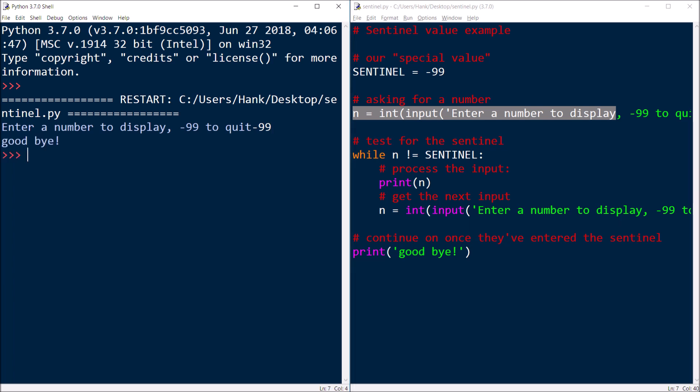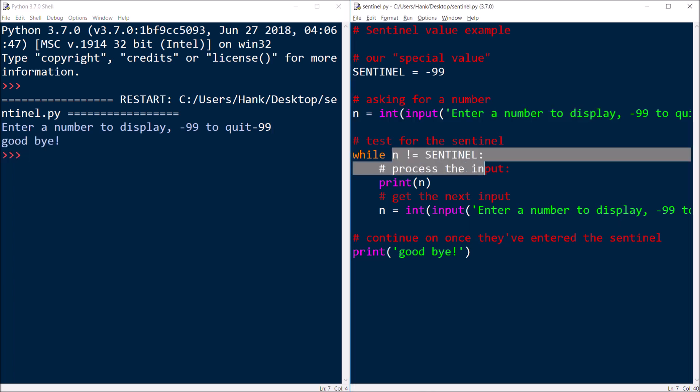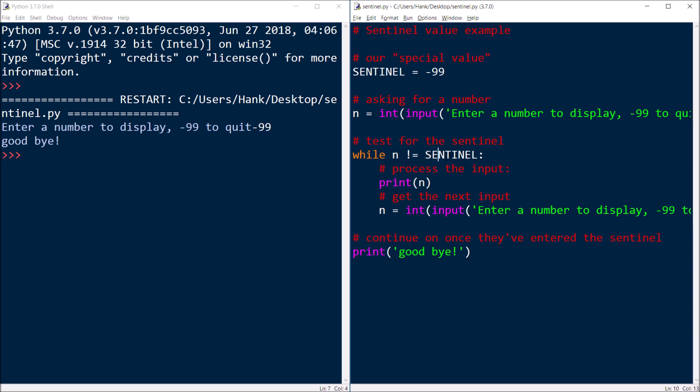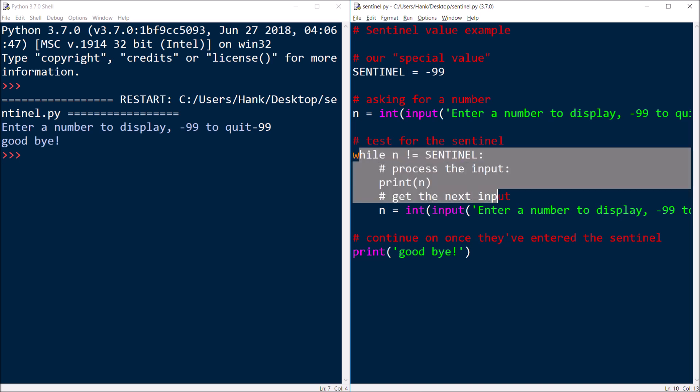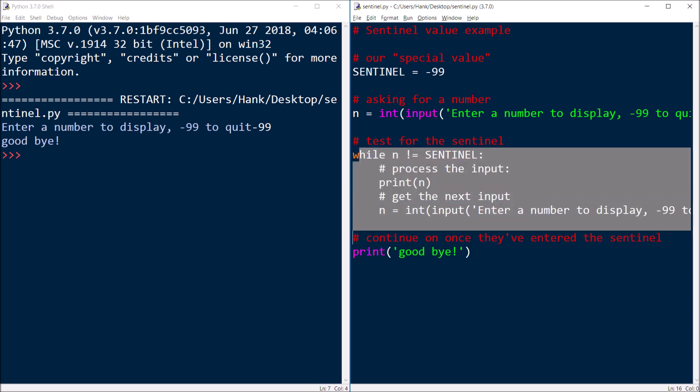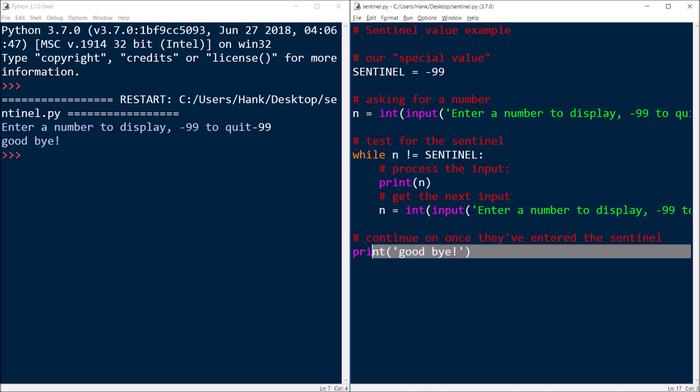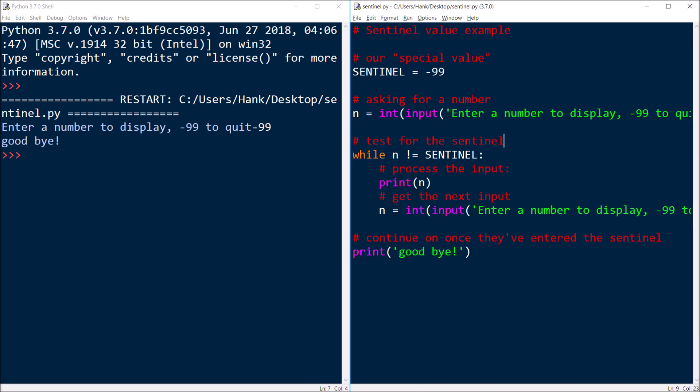Because negative 99 is not, not negative 99. So the while loop gets skipped, and then we immediately say goodbye. So the negative 99, the sentinel, not processed, not printed. But let's run this again. Let me make one little modification of my code here. Put a colon there, because it looks nicer.